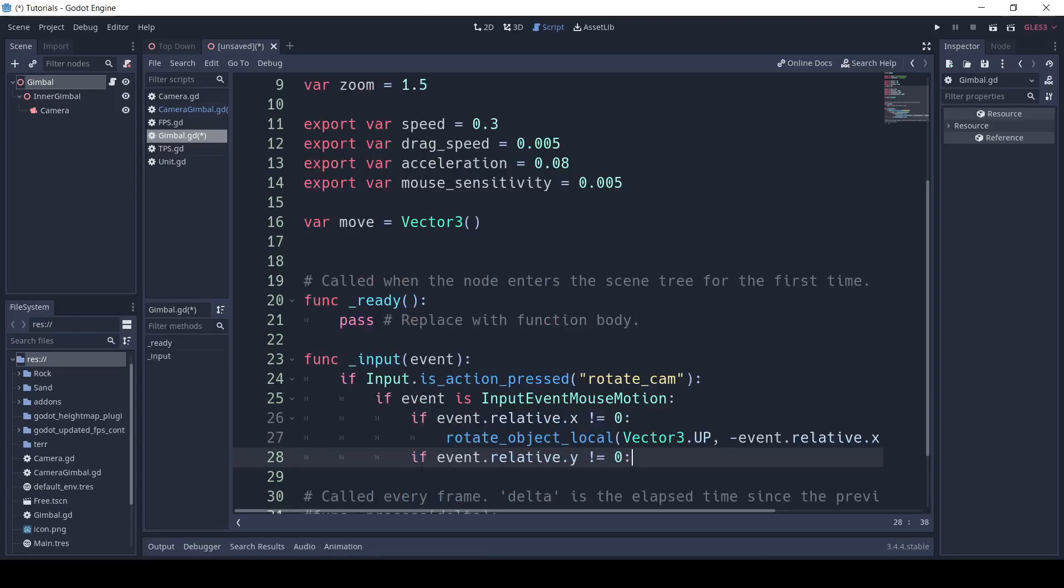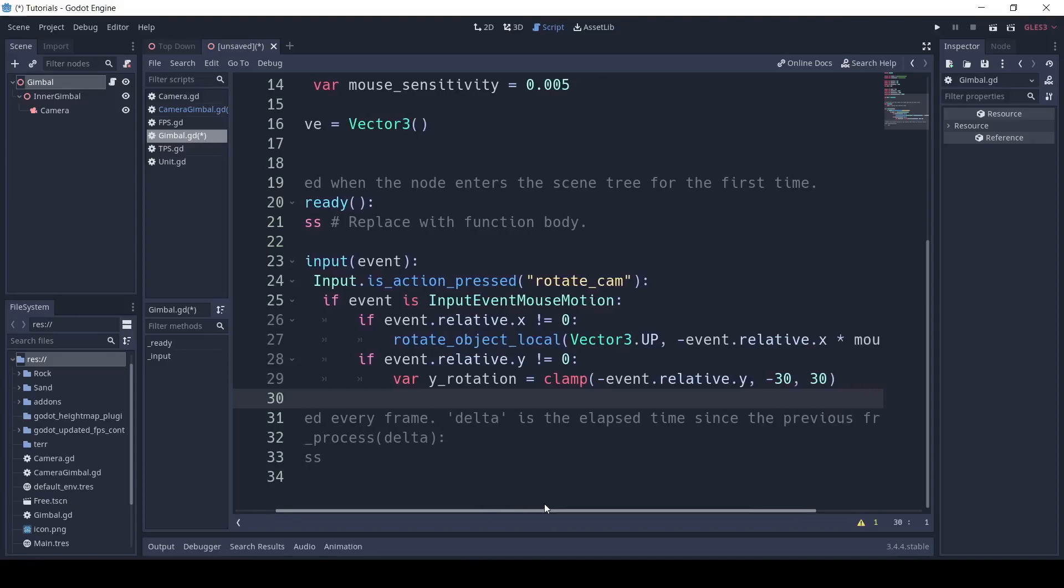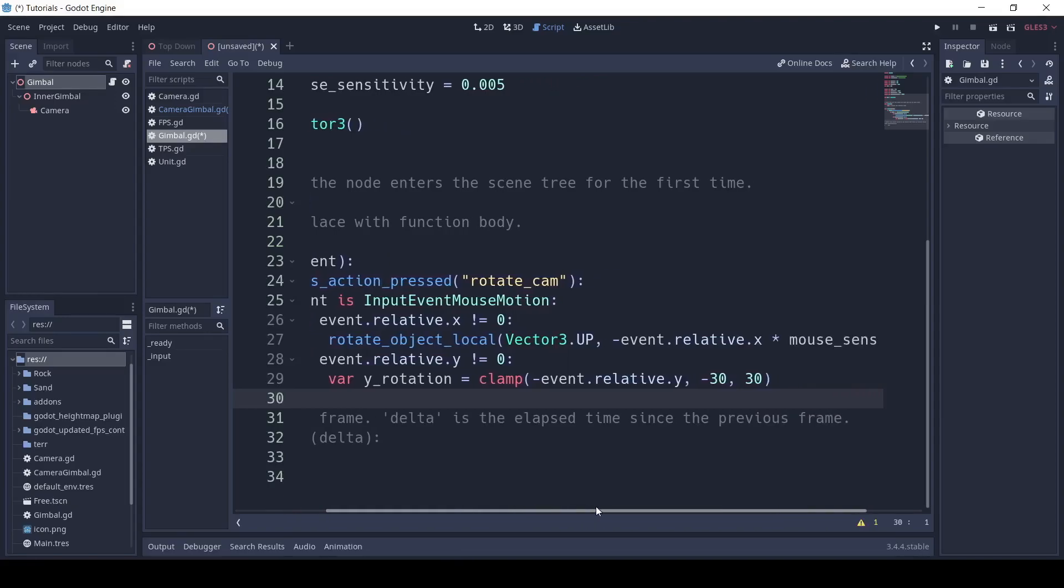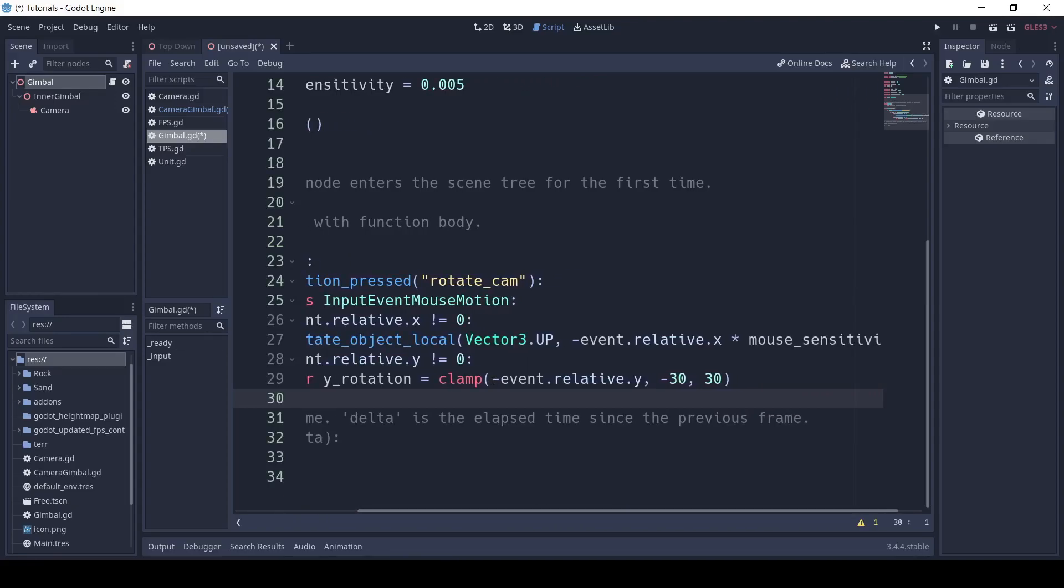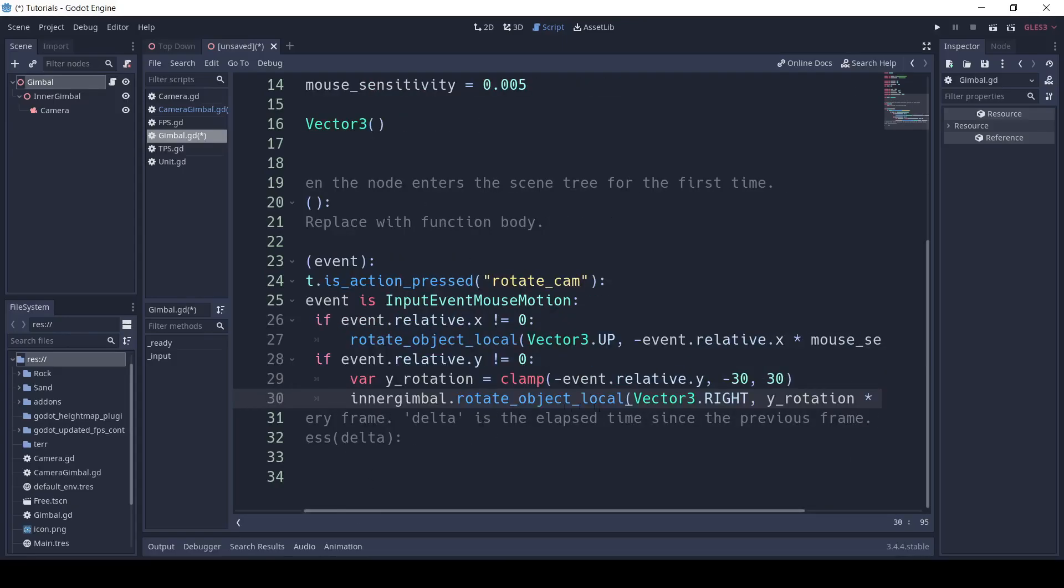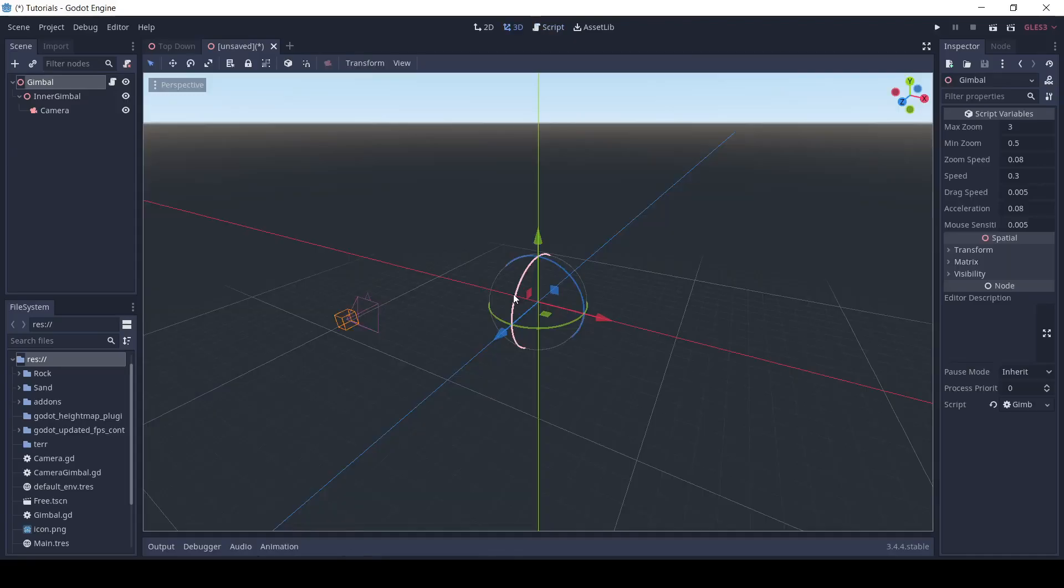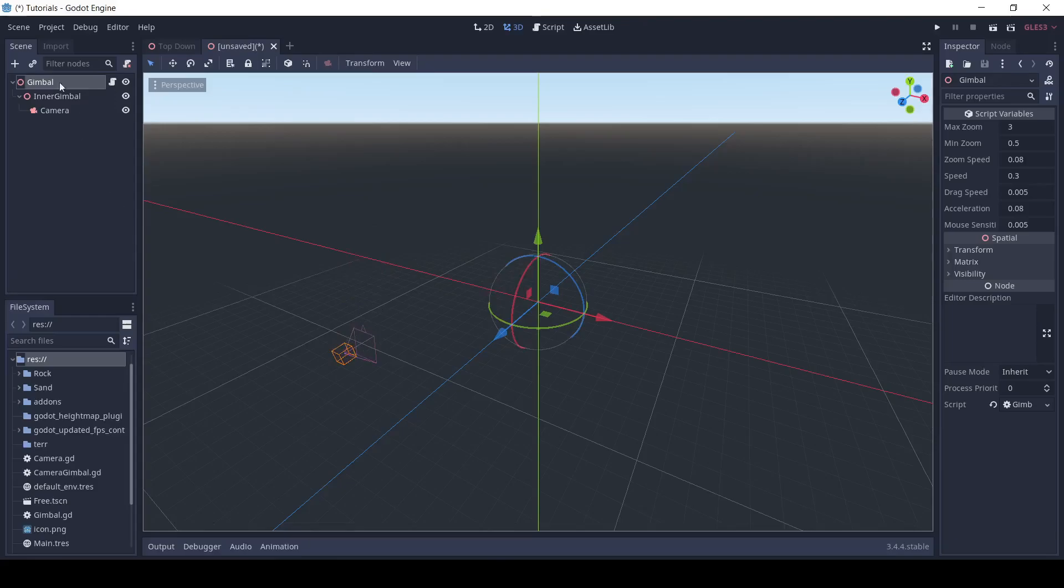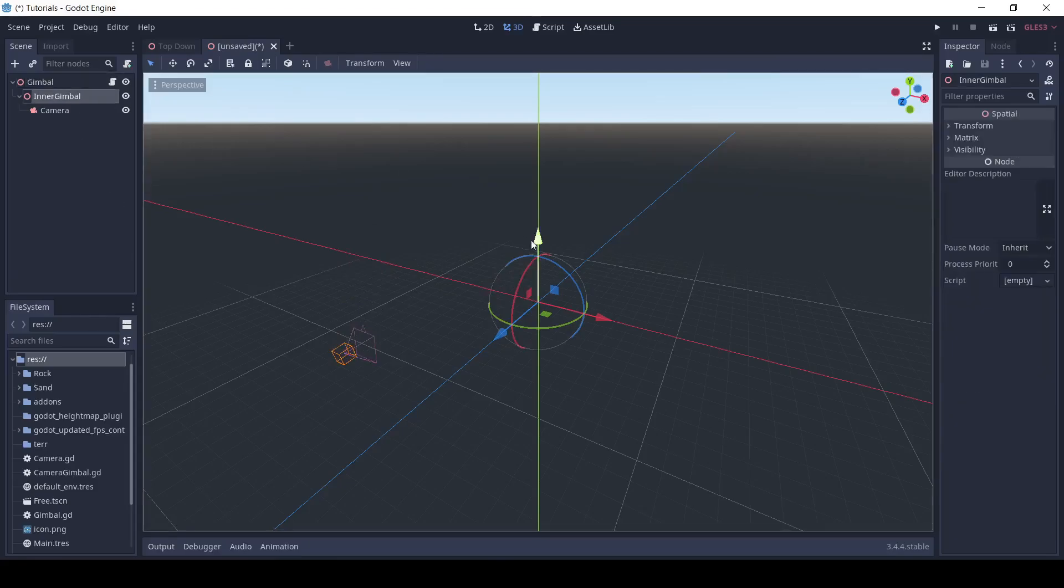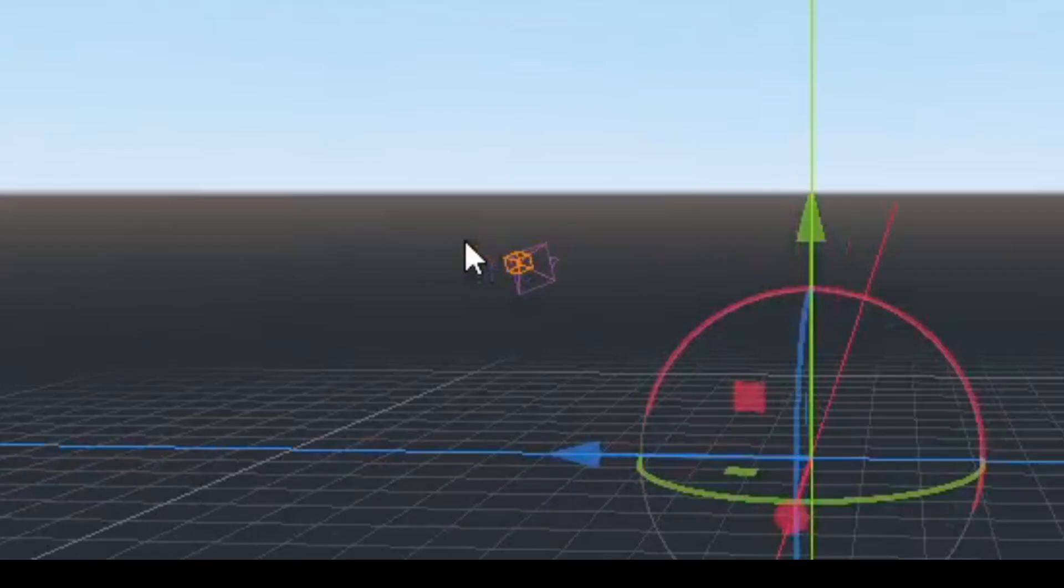After that, we'll put if event dot relative dot y does not equal 0. Then, var y underscore rotation equals clamp, and inside of clamp, we'll put negative event dot relative dot y, negative 30, and 30. Next, we'll say inner gimbal dot rotate object local, vector 3 dot right, comma, y rotation multiplied by mouse sensitivity. What this does is basically rotates the first gimbal on the x-axis, and rotate the inner gimbal on the y-axis. If we did not do this, we could get a weird case like this, where the camera is now sideways.